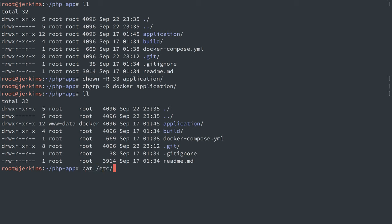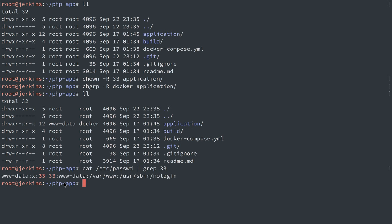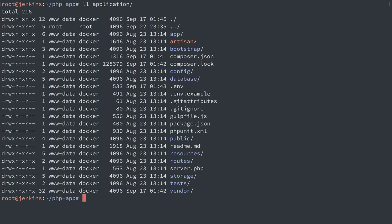And that is because this server is Ubuntu, just like the container, and it happens to have a user www-data that is also user ID and group ID 33. But regardless of that, let's see if this works.